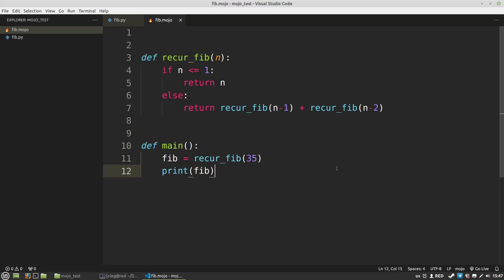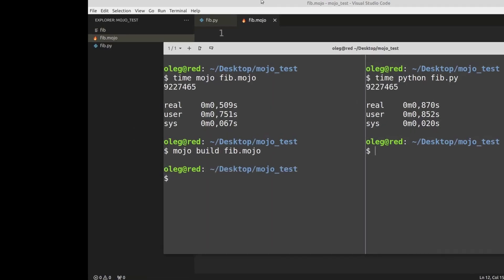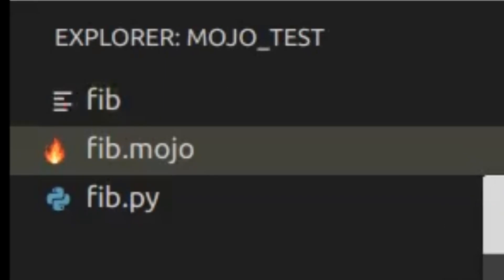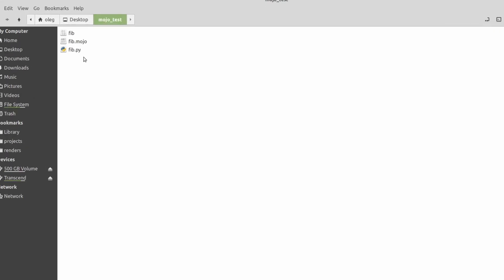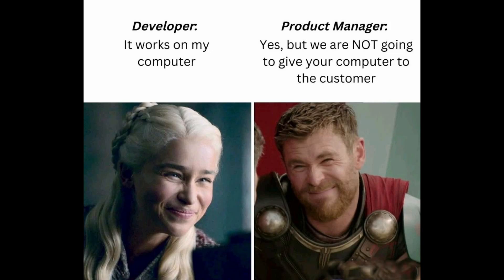Thirdly, Mojo is a compiled language. I want to compile this Mojo code. And I got the compiled binary file. It's really nice. Just one file that I can send to a client or share any other way.